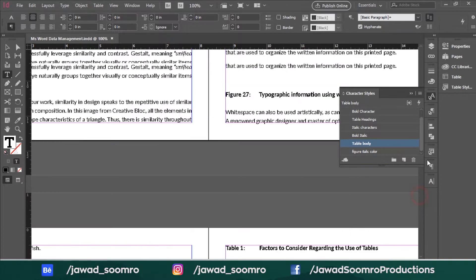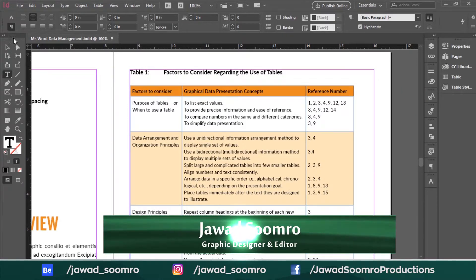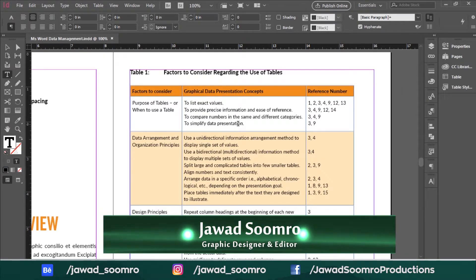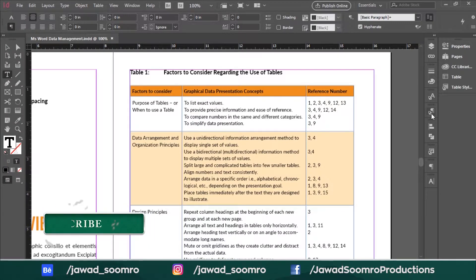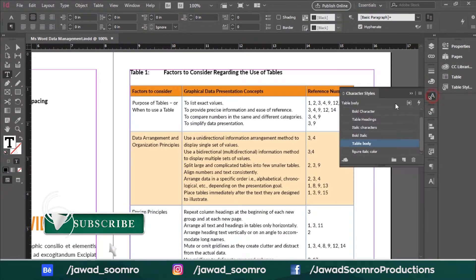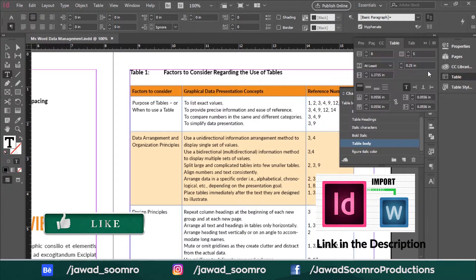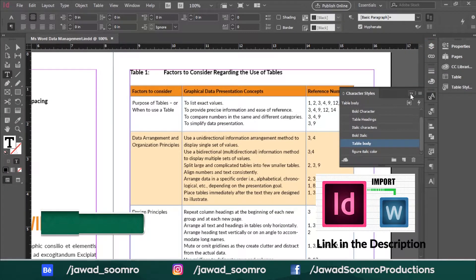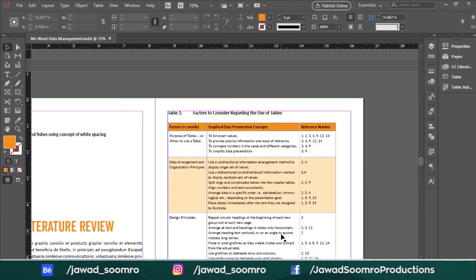Greetings my dear followers. In this tutorial I am going to focus mainly on the alignment of the table inside Adobe InDesign. If you want to follow along, I have included the Word document link in the description — you can download it and follow along. I would highly recommend you watch my InDesign tutorial about importing the Word document inside Adobe InDesign. The card has appeared at the top of this video, you can click that and check it out. Let's get back to the tutorial.